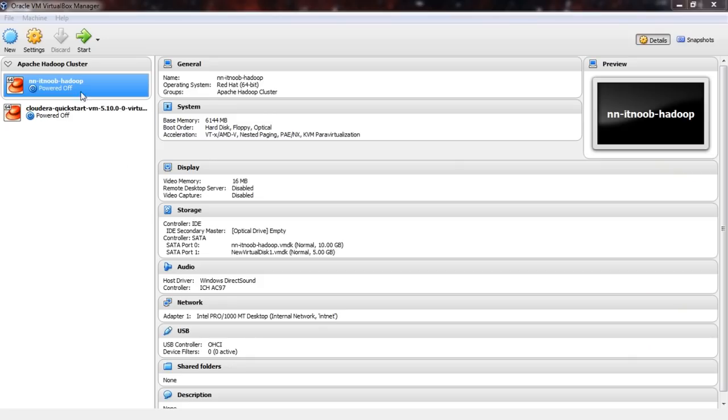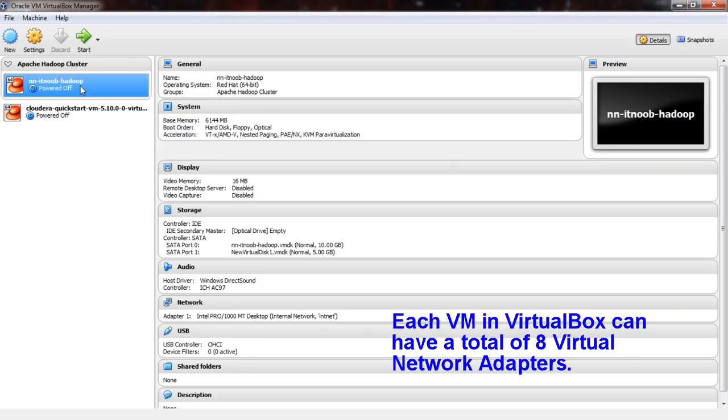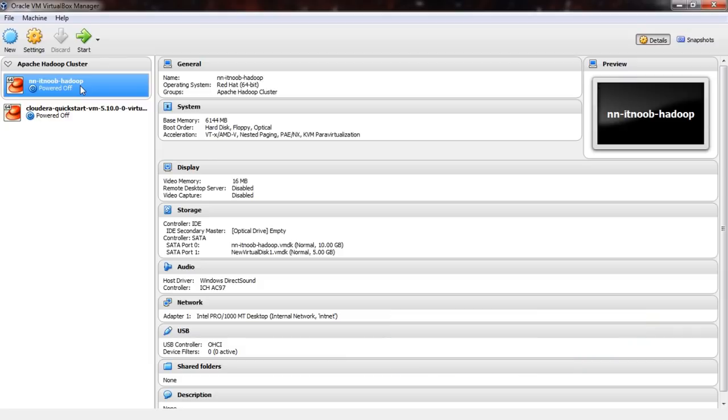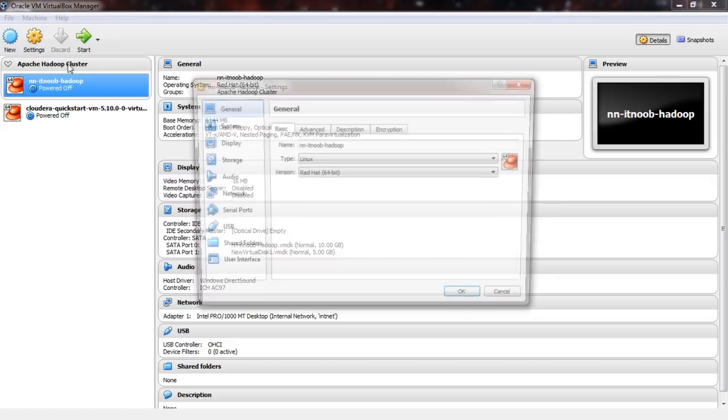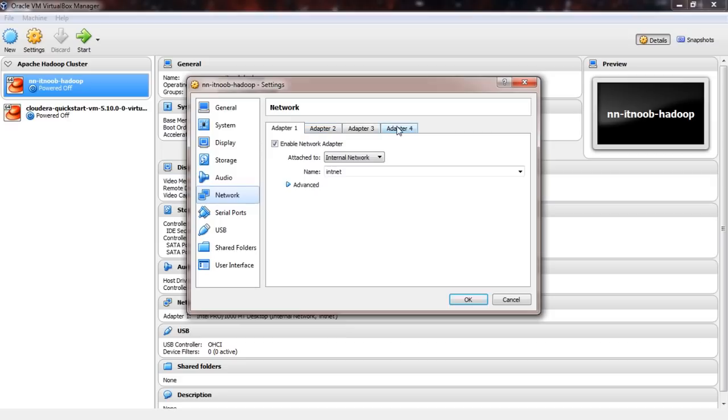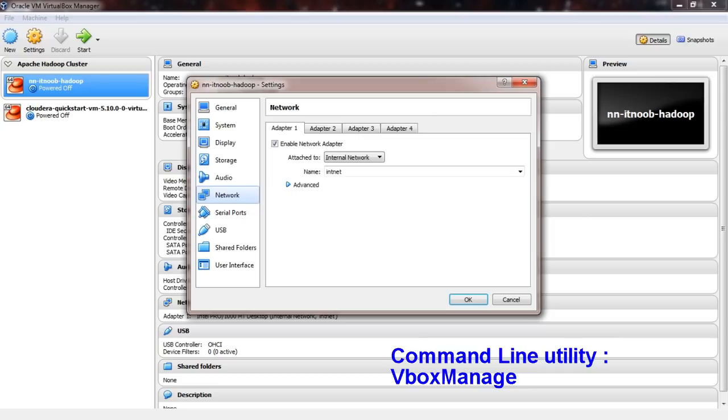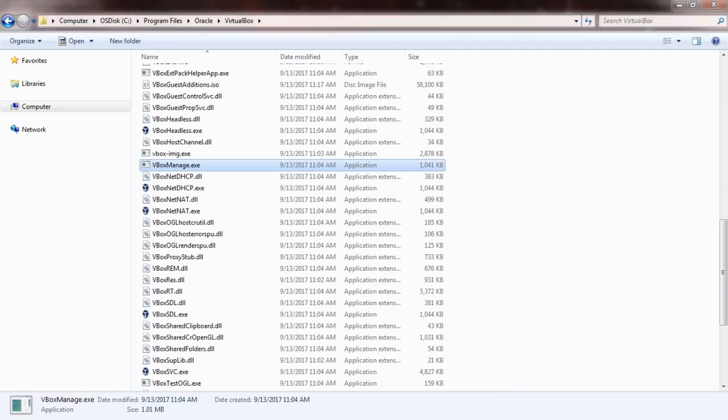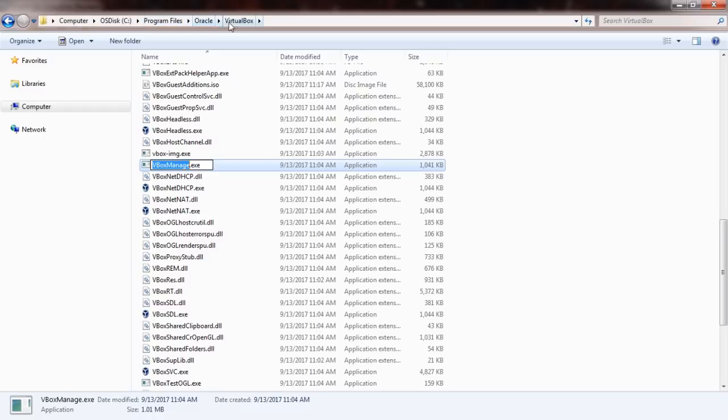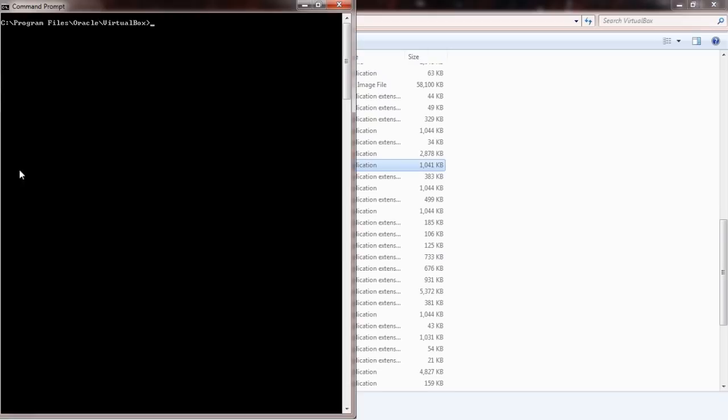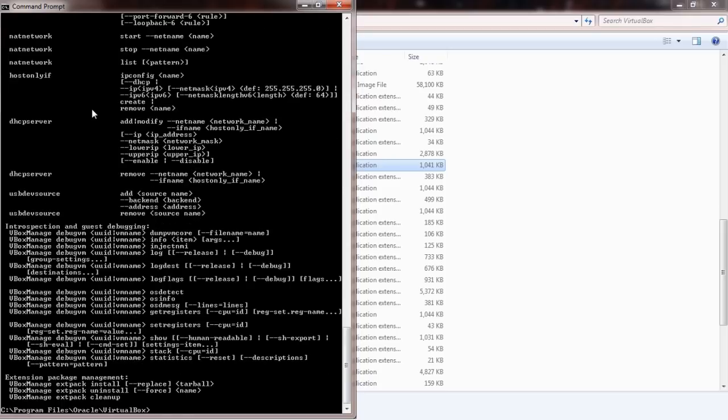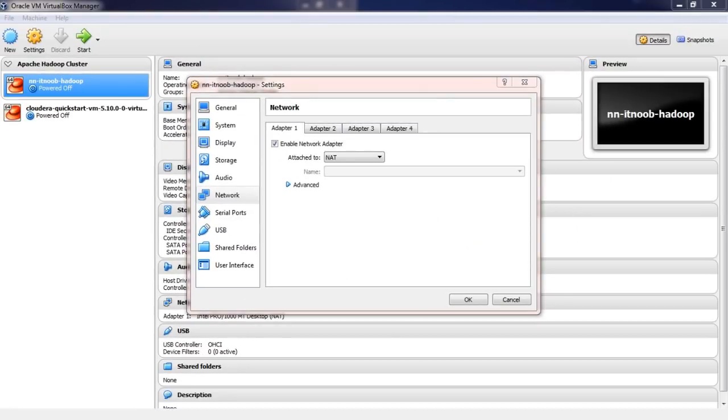In VirtualBox each VM that you create can have a total of eight virtual network adapters. You can configure the first four network adapters from the application interface under settings and then network. The other four interfaces can be added via the command line using vbox manage. On a side note VirtualBox provides a command line management tool called vbox manage which is basically an exe file stored under the VirtualBox installation folder. You can invoke the tool from the windows command line. However this is for advanced users and hence I won't be covering it in this video.